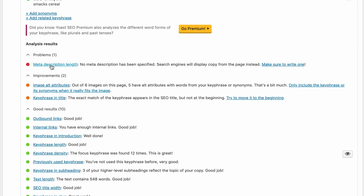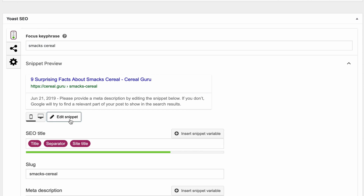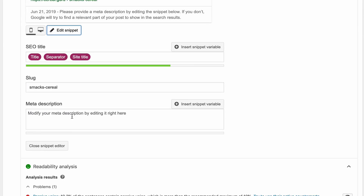It looks like we still have to write a meta description. Up here in this Edit Snippet section, this is kind of how you're going to appear in search results for Google. Like I said, we have the title followed by a dash followed by the name of the website. This is where the meta description is going to go — we don't have one so we have to write one. We can click on Edit Snippet and then scroll down here and type our meta description for this particular blog post.